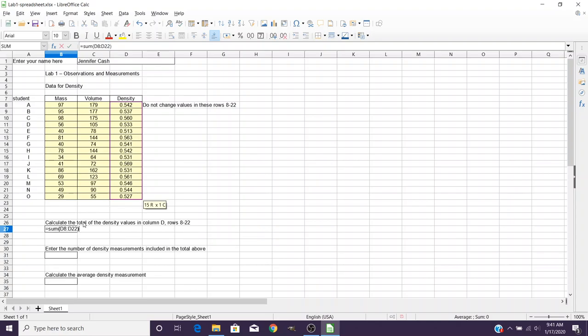You would then close your parenthesis, and when you hit enter, it's going to show you your calculated value. You'll go ahead and do this for the other values as well.